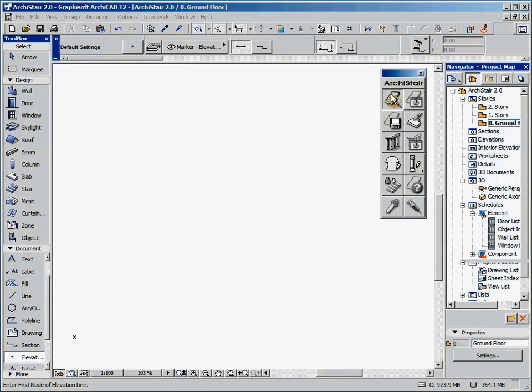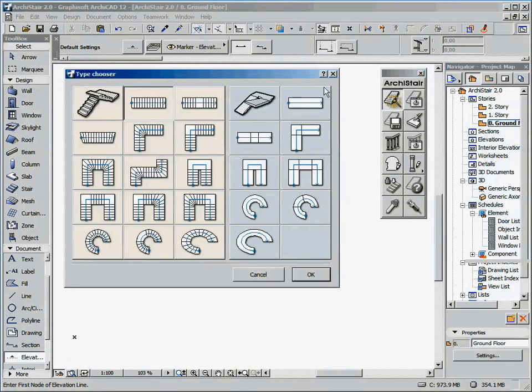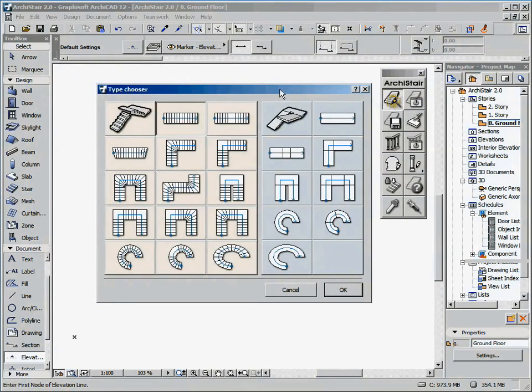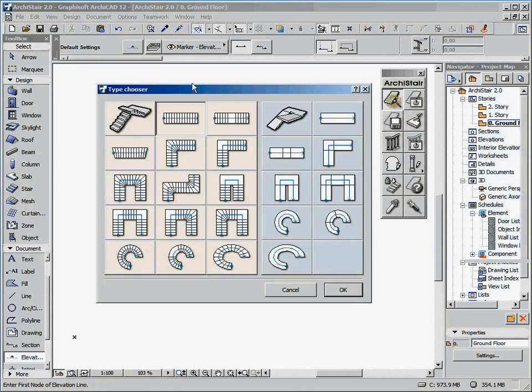Now let's start this demo by creating a new stair using the predefined typology. First of all, click on the Create Stair tool, and the dialog window for the type selection appears.